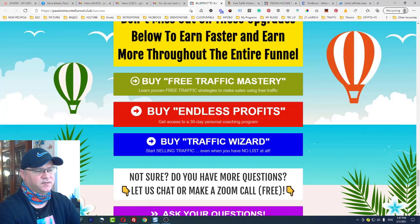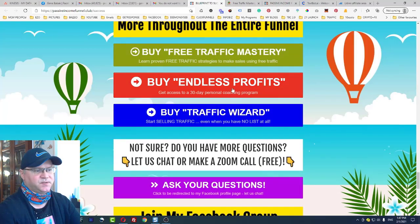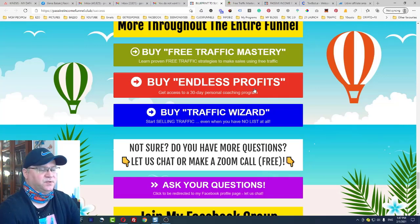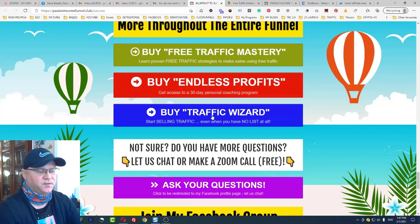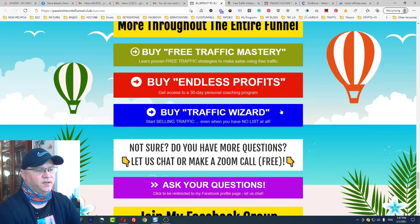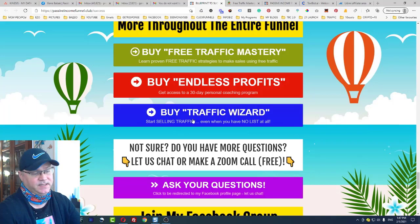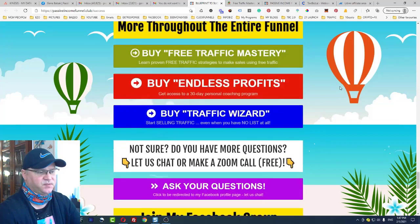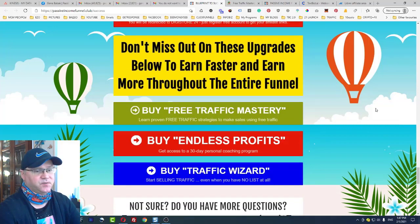Endless Profits is a seven-day coaching program costing $500, and you get 30% commission. Traffic Wizard teaches people how to start their own solo ad business and sell traffic even without a list — it costs $700 and also gives 30% commission. You earn these commissions simply by joining the affiliate program.